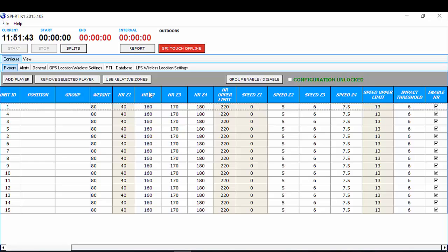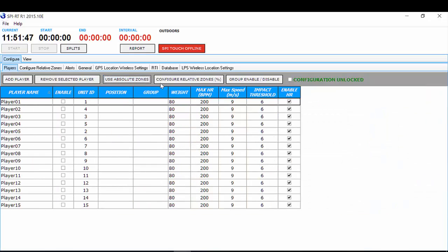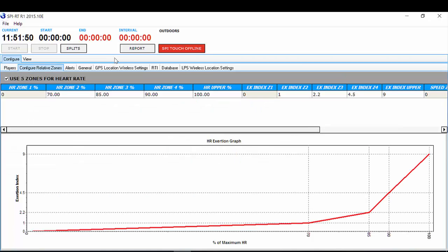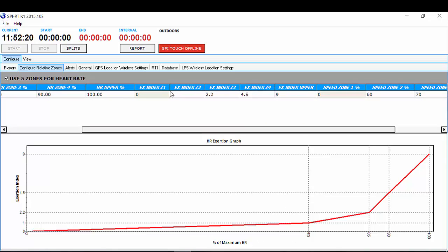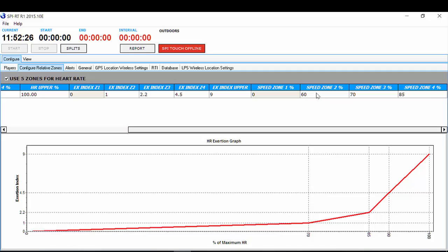If you want to use relative zones, simply select 'Use Relative Zones' and then select 'Configure Relative Zones.' This page will appear. Again, you'll have the same number of heart rate zones and speed zones — four zones — and these are percentages of heart rate and maximum speed. For heart rate, zones two, three and four can match the relative heart rate zones of four, five and six in Team AMS. With your exercise exertion index, we suggest leaving that as the default settings. For speed zone settings, you set the percentage of max speed you wish to analyze for your zone settings.